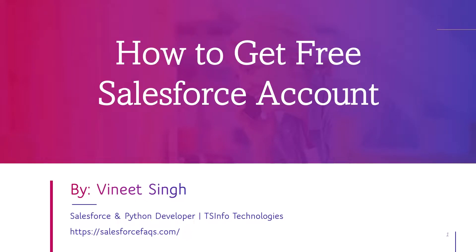Hello everyone, welcome to our brand new series on Salesforce. In this video we are going to learn how to get a free Salesforce account.